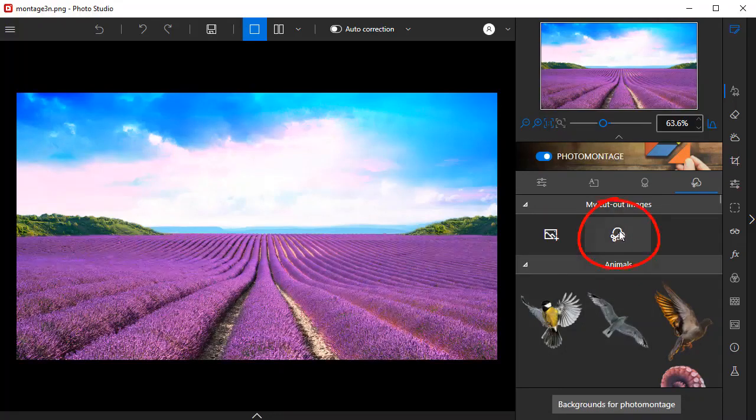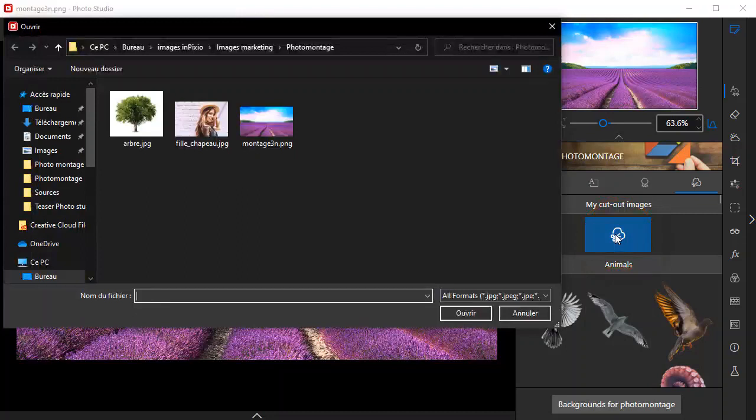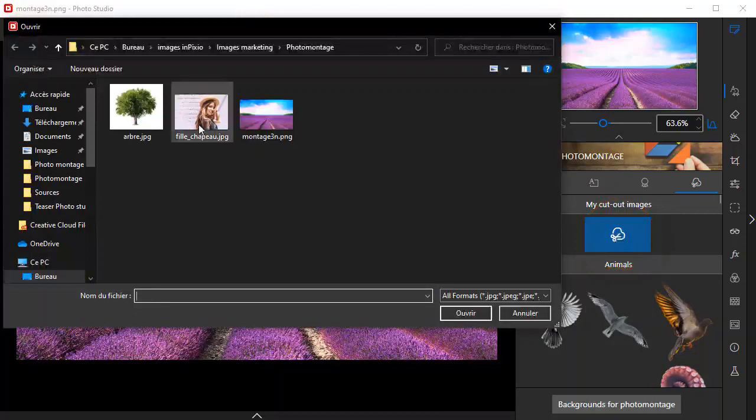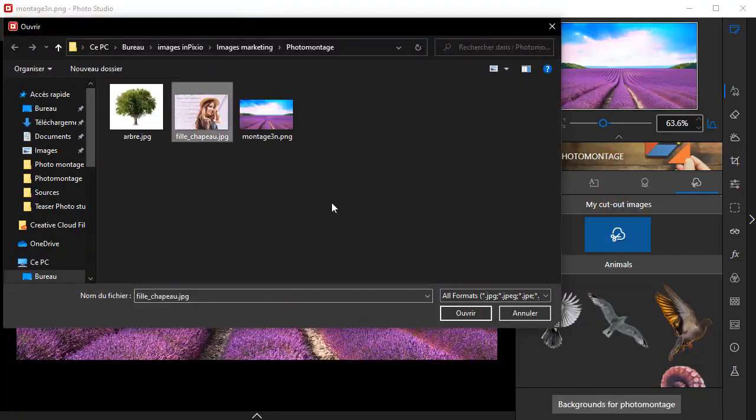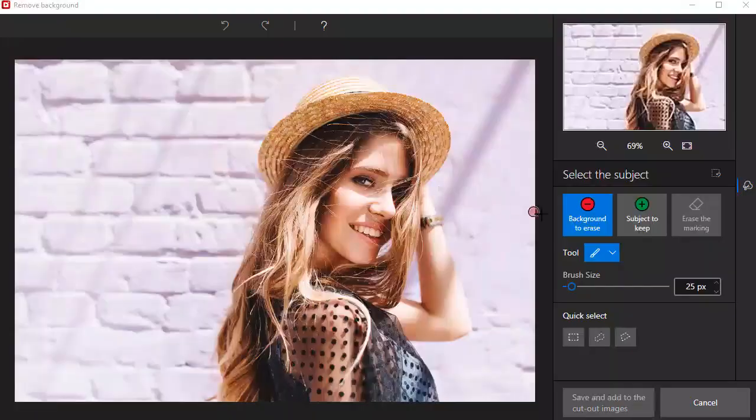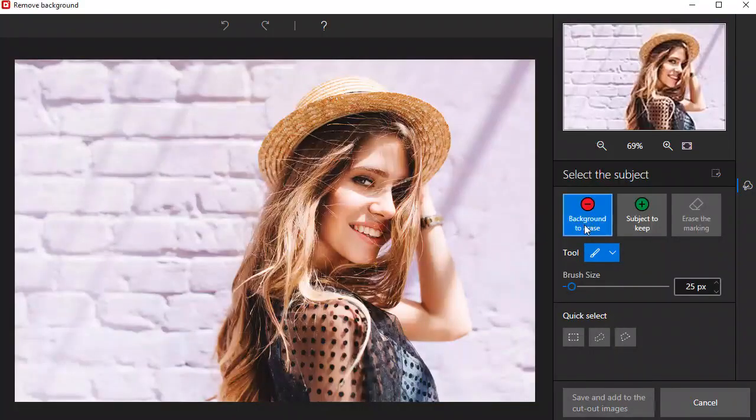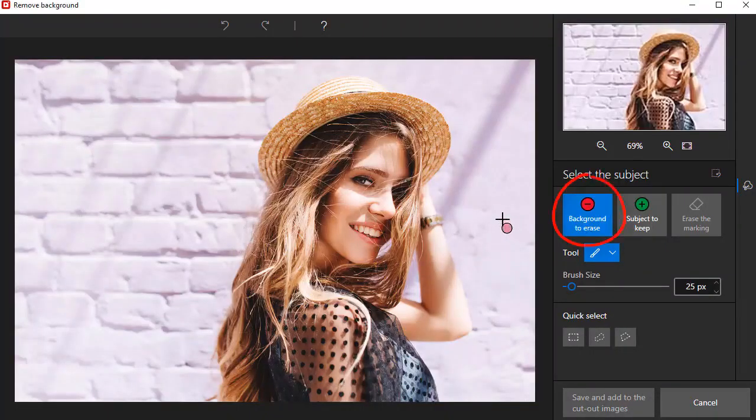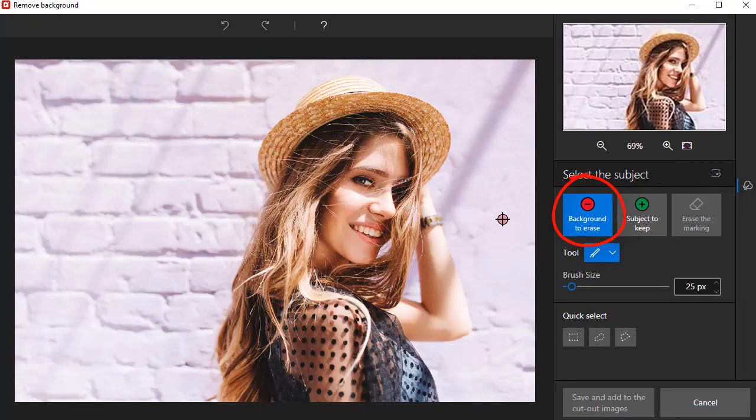First, click cut out and select the image to edit. Then, select the background to erase option. Holding down the left mouse button, draw lines across the areas of the image that you want to remove.